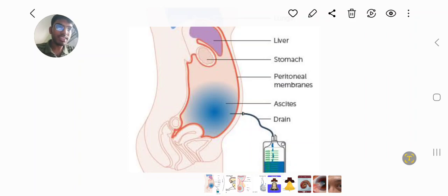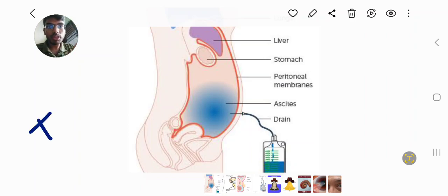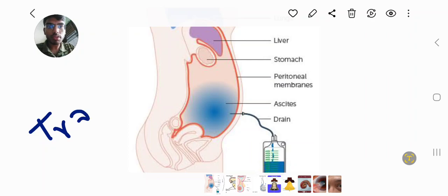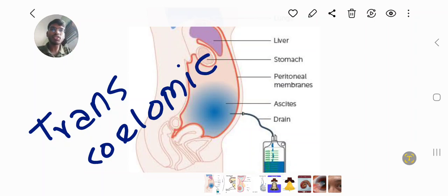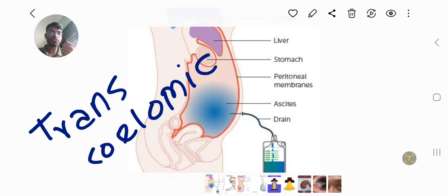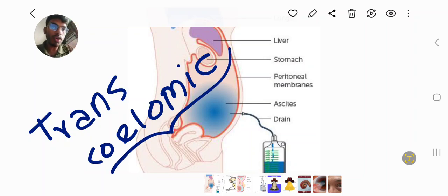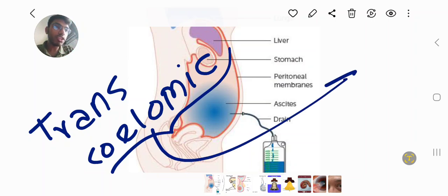I am going to talk about transcelomic spread. Transcelomic means transfer across the coelom. The origin of the word coelom actually refers to the body cavity.